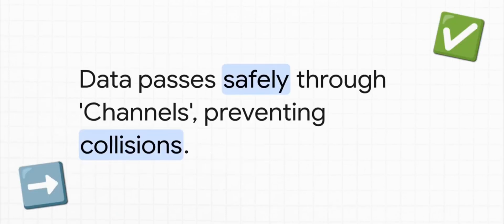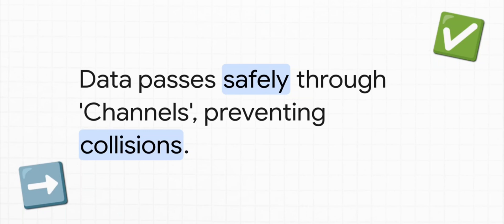Okay, so you've got hundreds of thousands of these Go routines flying around. How do you stop them from crashing into each other and causing data races? The answer is channels. You can literally picture them as these safe pipelines. One Go routine sends a piece of data into the channel and another one receives it safely at the other end. No collisions, no mess.